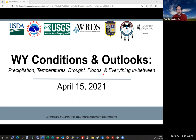Thank you, Wendy. I'm Tony Bergantino, acting director of the Wyoming State Climate Office and Water Resources Data System. I'd like to welcome you to our second Wyoming Conditions and Outlooks presentation, put together by my office, the U.S. Geological Survey, the National Weather Service, the Missouri River Basin Forecast Center, University of Wyoming Extension, USDA Northern Plains Climate Hub, the Tribal Engineers Office of the Shoshone and Arapaho Tribes, and Natural Resources Conservation Service.